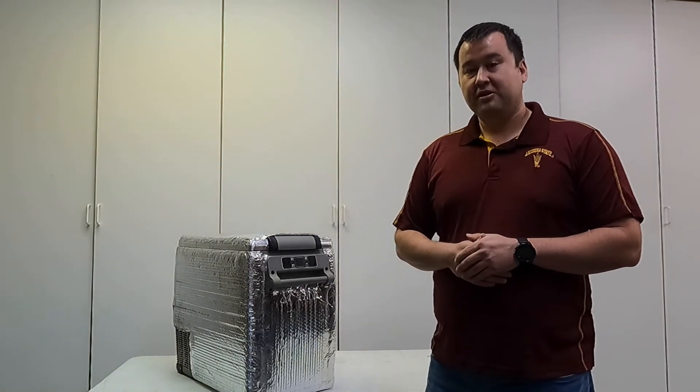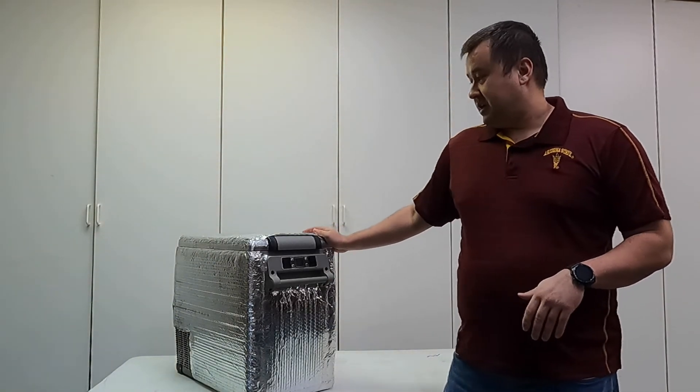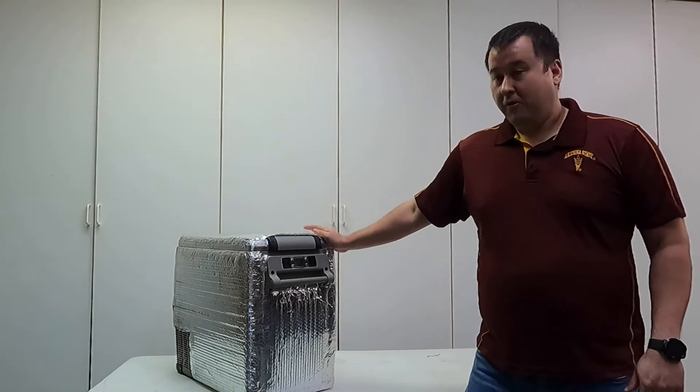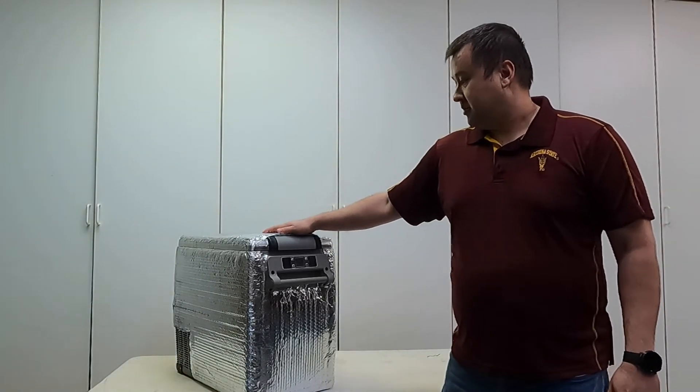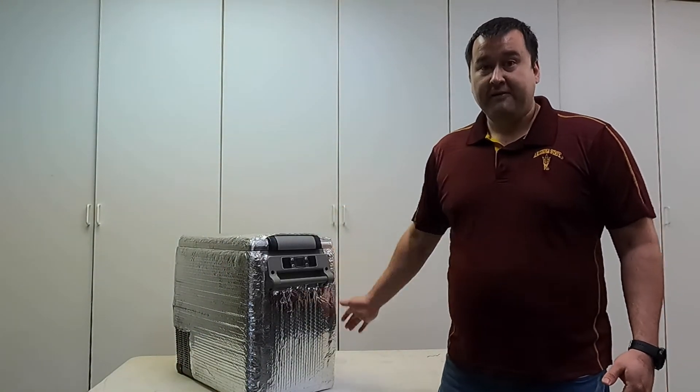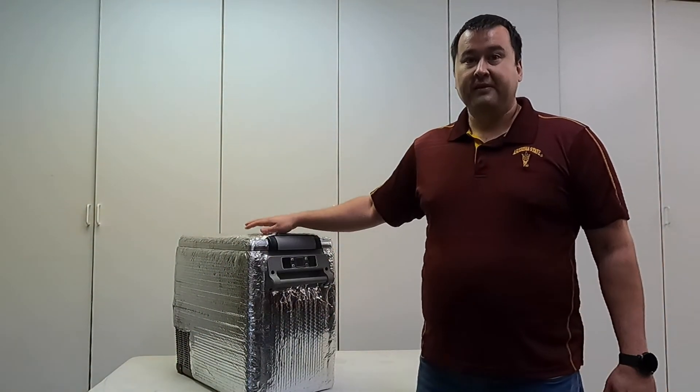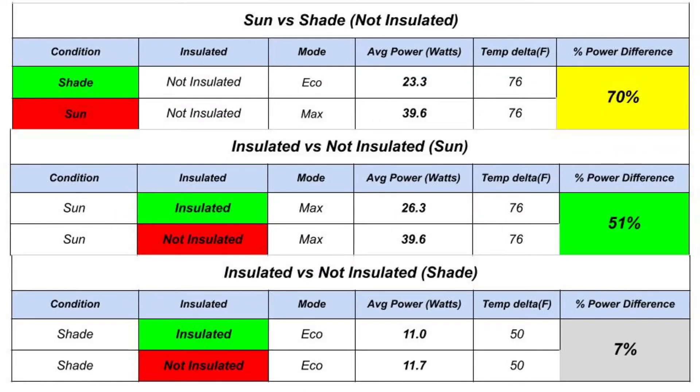The other thing that you can do is try to keep it in the shade or also get some reflective insulation like I have here. If you look at the data of the difference between the insulated and not insulated, you can see there's a big difference.